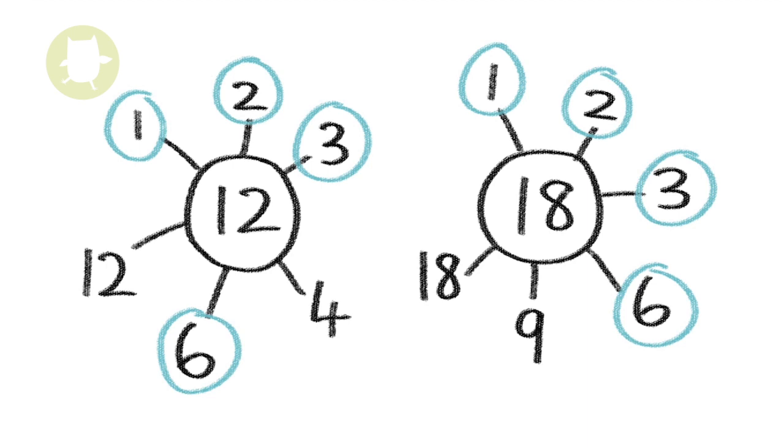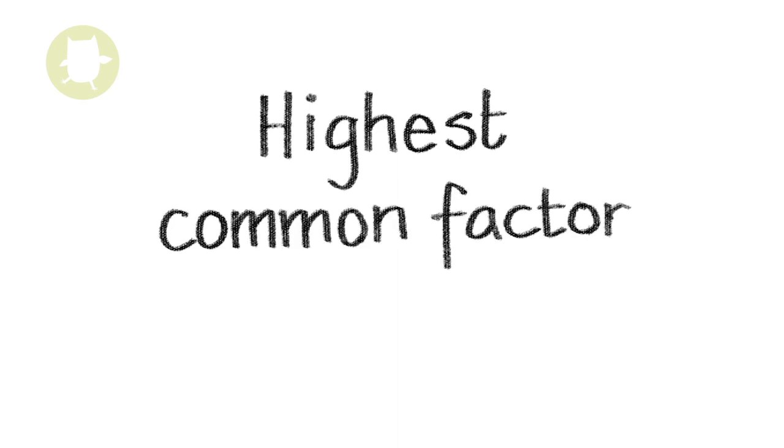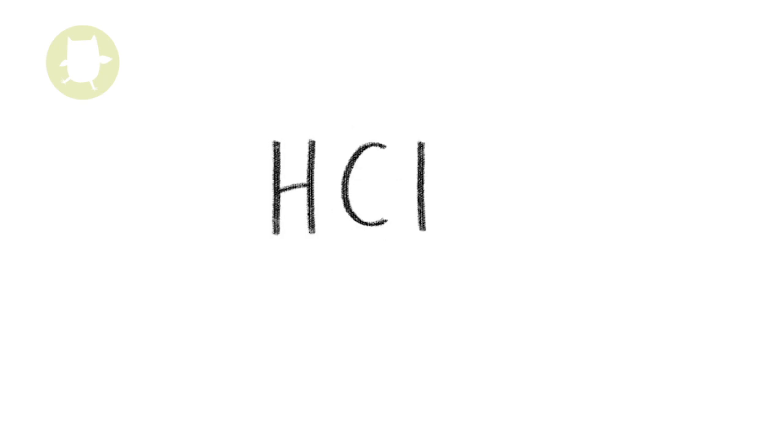The highest common factor is the largest factor common to both numbers. So in the case of 12 and 18, the highest common factor of these two numbers is 6. The initials HCF mean highest common factor.